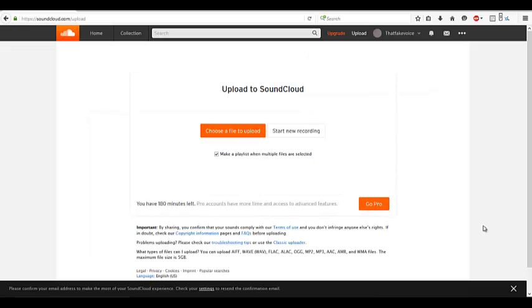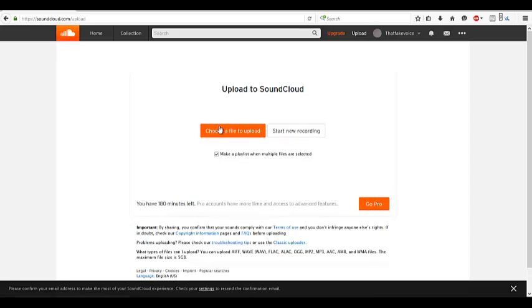We are now back. Having confirmed our email, we are now ready to start the process of uploading our music. You have two options when it comes to uploading to SoundCloud. You can upload a current file or create a new song. For the process of this tutorial, we will be showing you how to upload a song to SoundCloud.